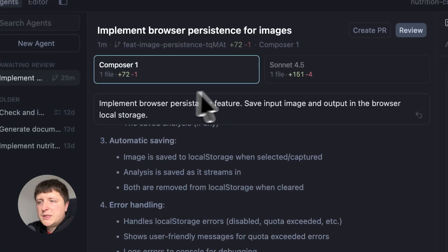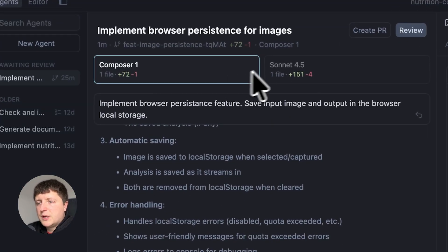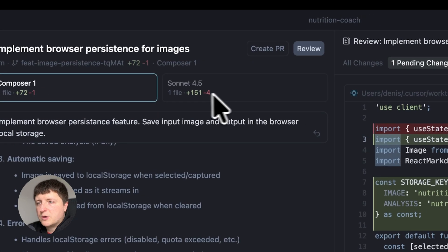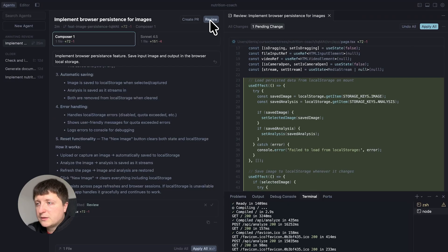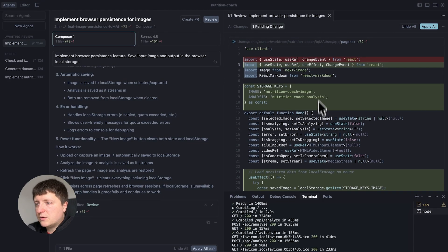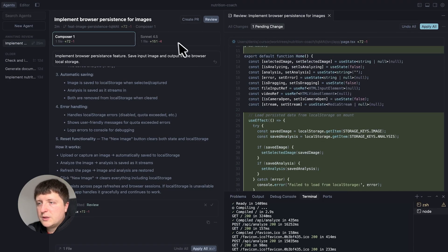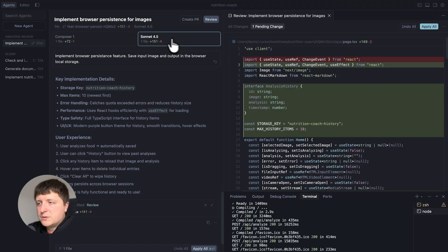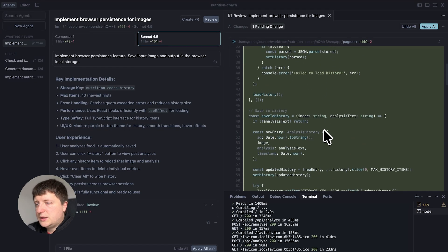Okay, you can see both models, both agents finished their work. If we click review we can see all the changes done by the model. We can switch to this agent and again see all the changes.